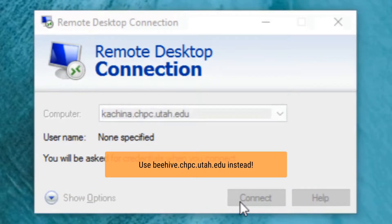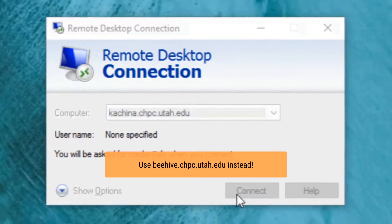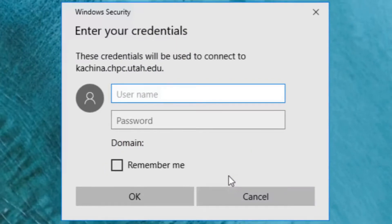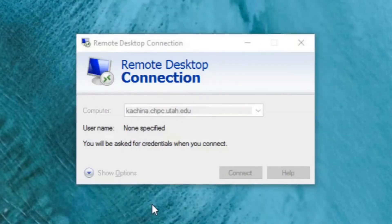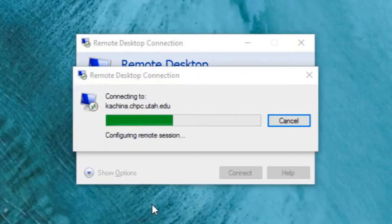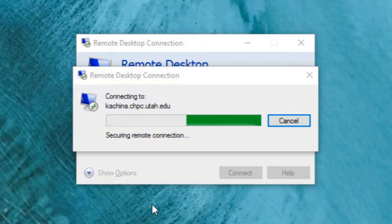Instead of Kachina, Beehive has replaced Kachina. For your username, enter ad backslash your unit and then your campus password. And click OK to connect.